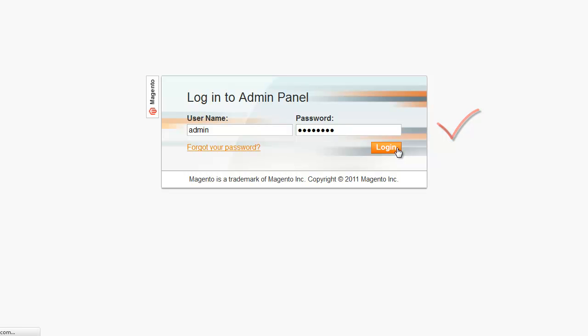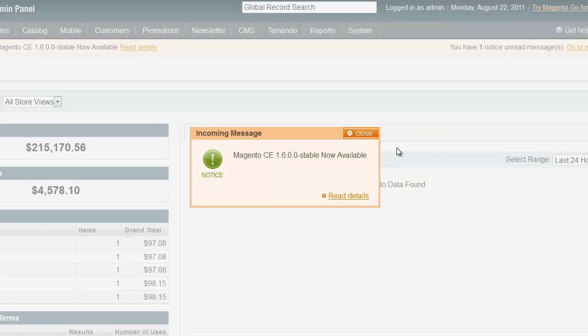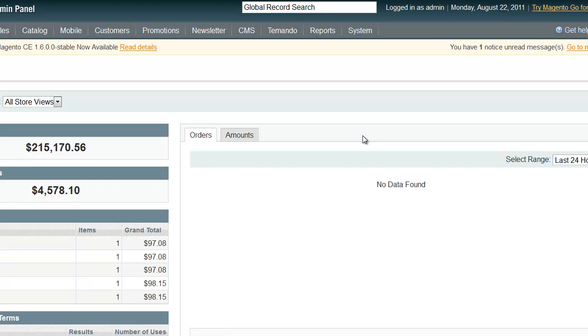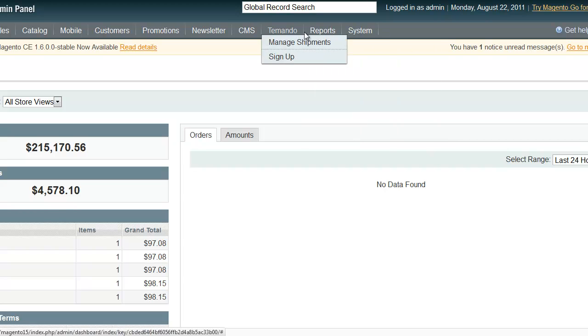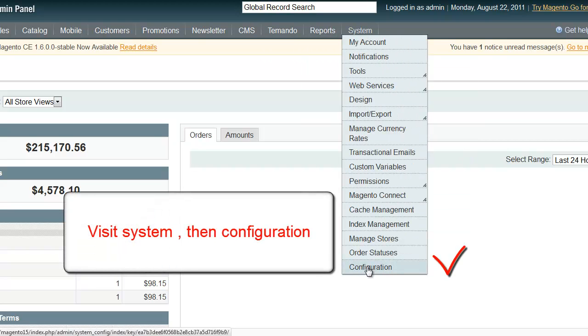The ecommerce store owner logs into the Magento dashboard, then selects System, then Configuration.